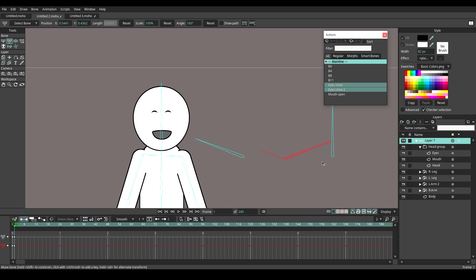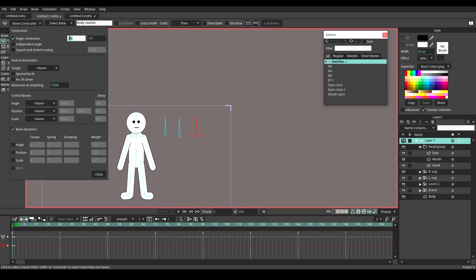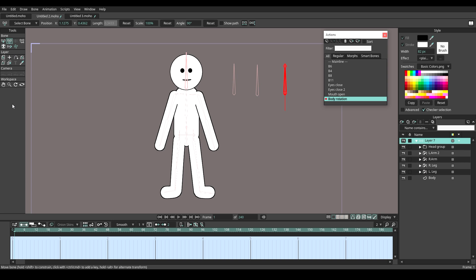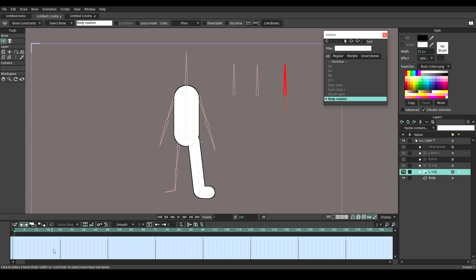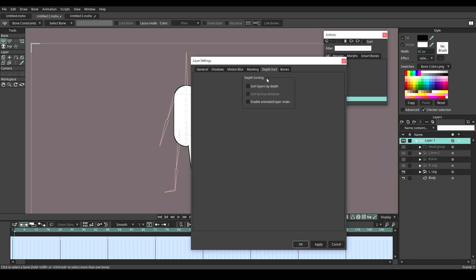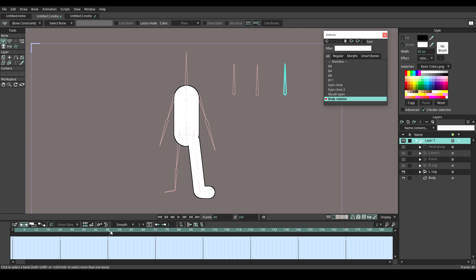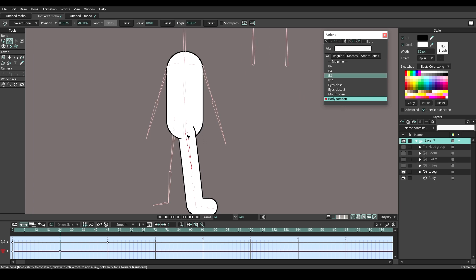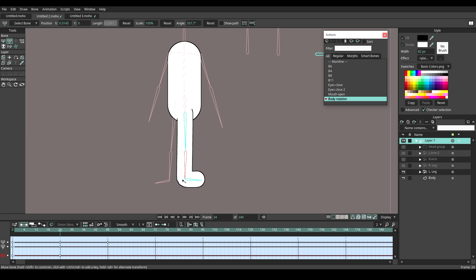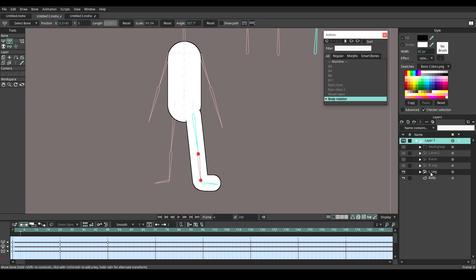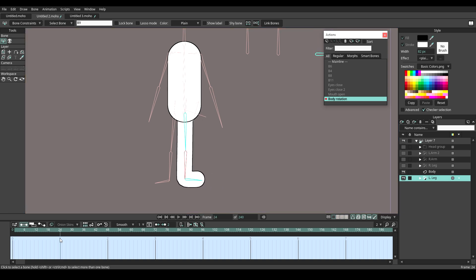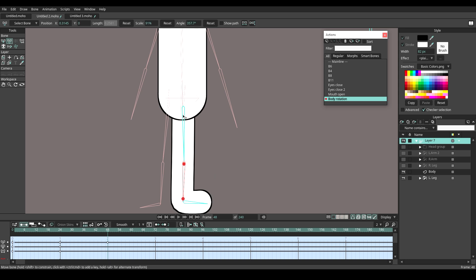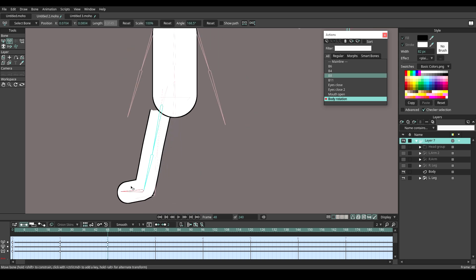Now let's make the 360 body rotation. Set the angle constraint on the last bone as negative 180 degrees and 180 degrees, and name it body rotation. Create a new action. Hide the other body parts but the left leg. One important thing to be aware of: don't forget to turn on the layer order in the bone layer. Go to frame 48 and rotate the bone at 180 degrees. Go to frame 24, select the leg bone and move it to the center. Now go to frame 5 and move the leg layer under the body layer. At frame 48, select the left leg bone and move it all the way to the right. Do not rotate the foot this way but this way. Finally, just rotate the joint control bone.